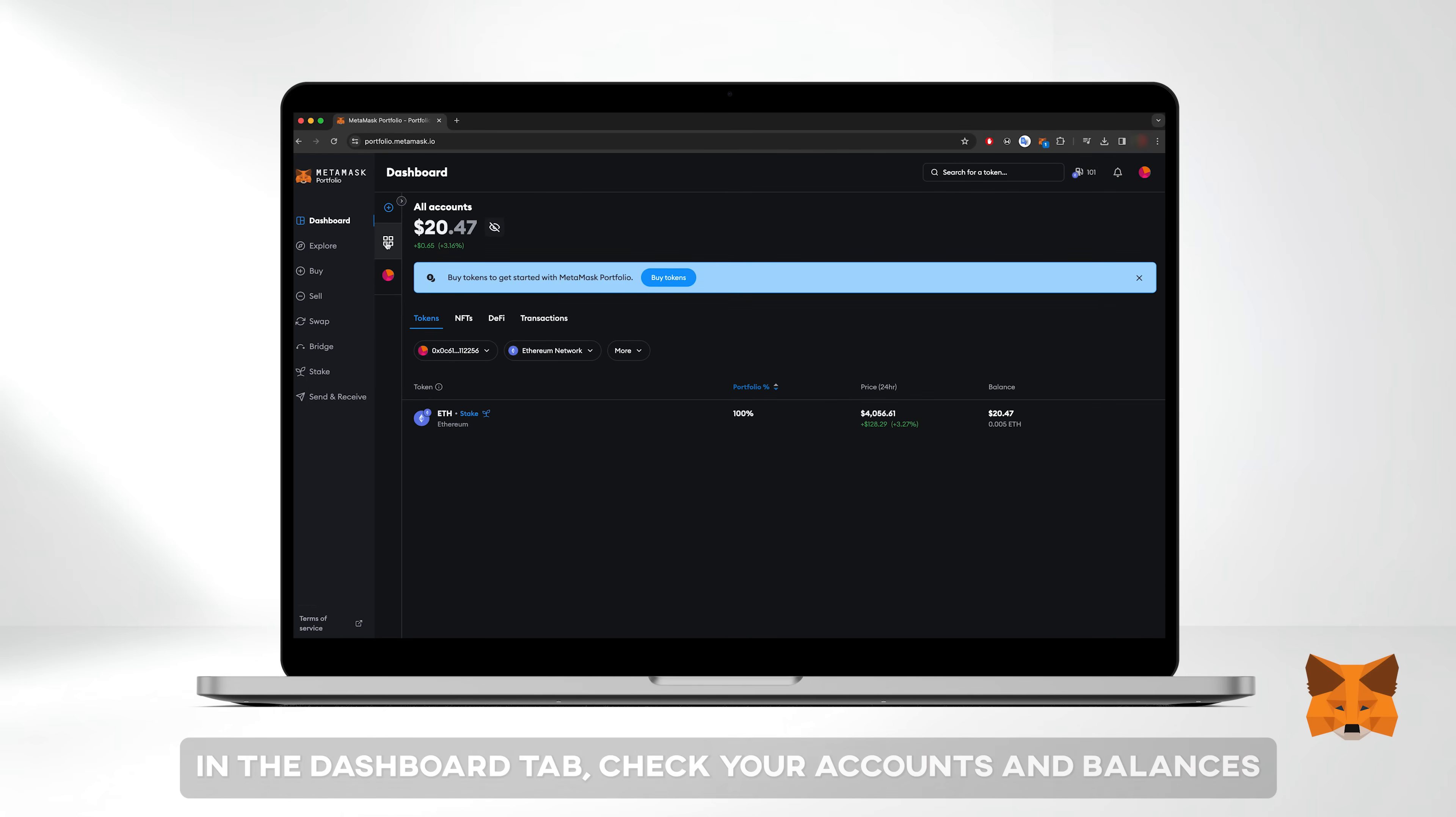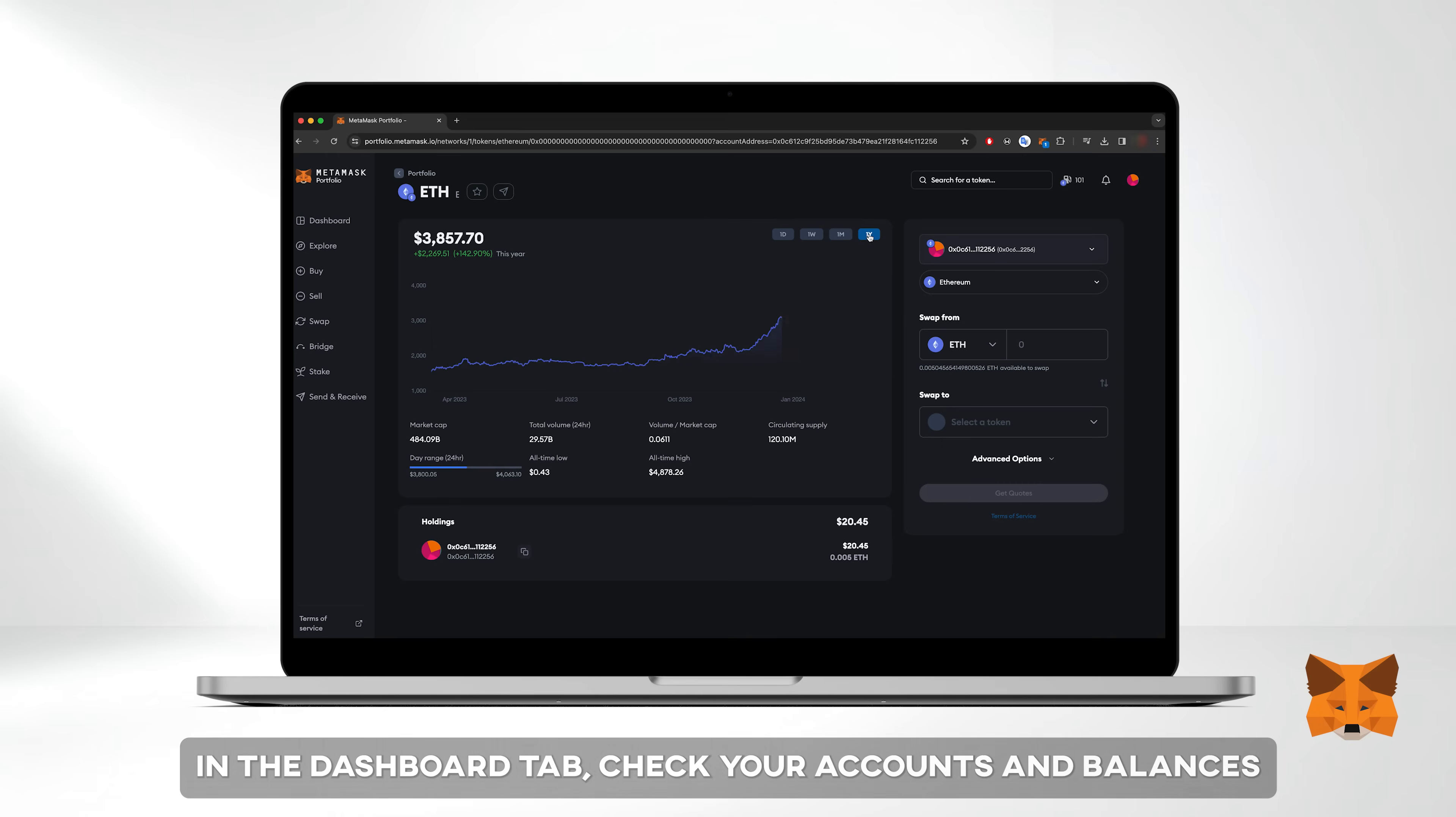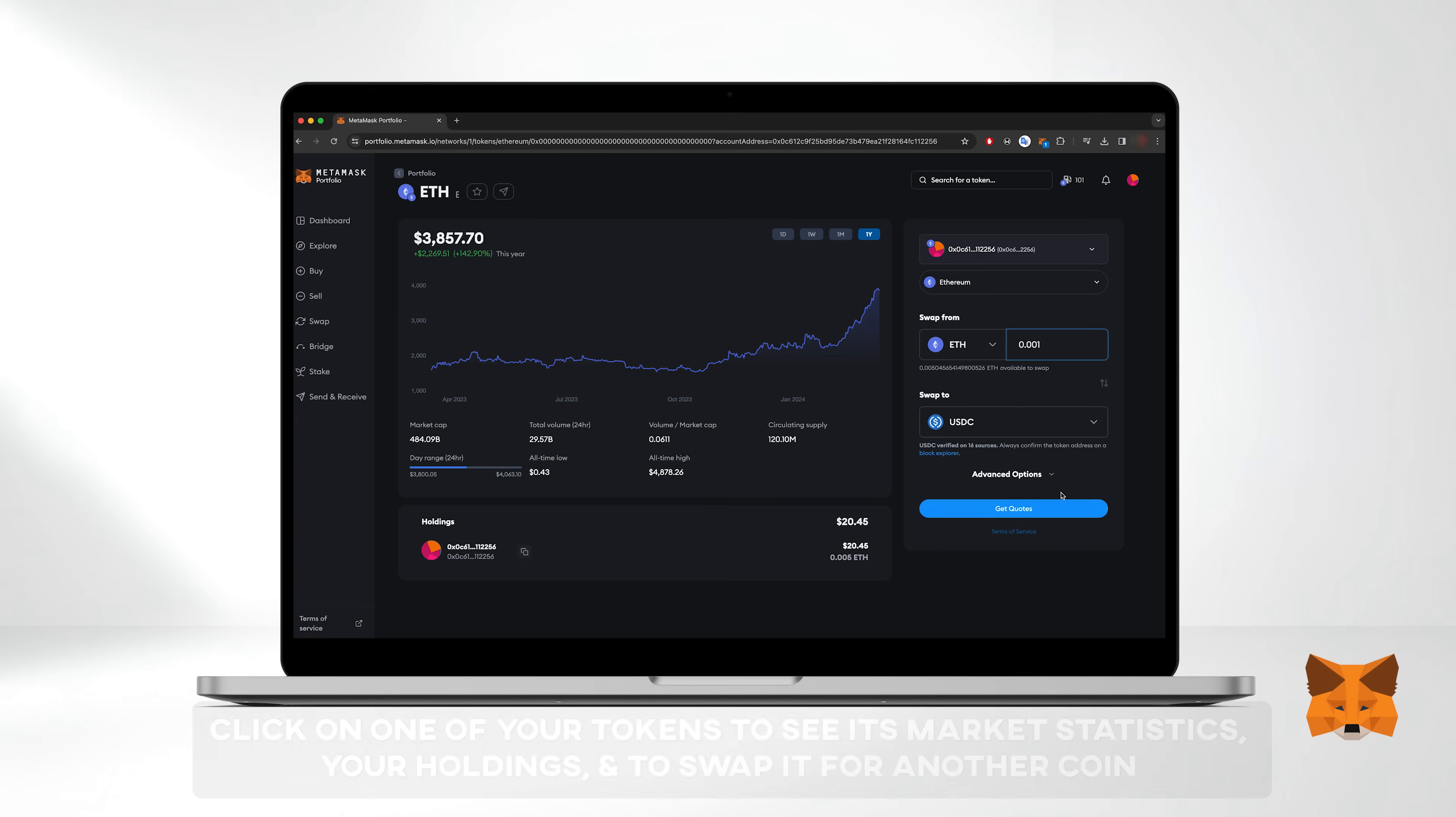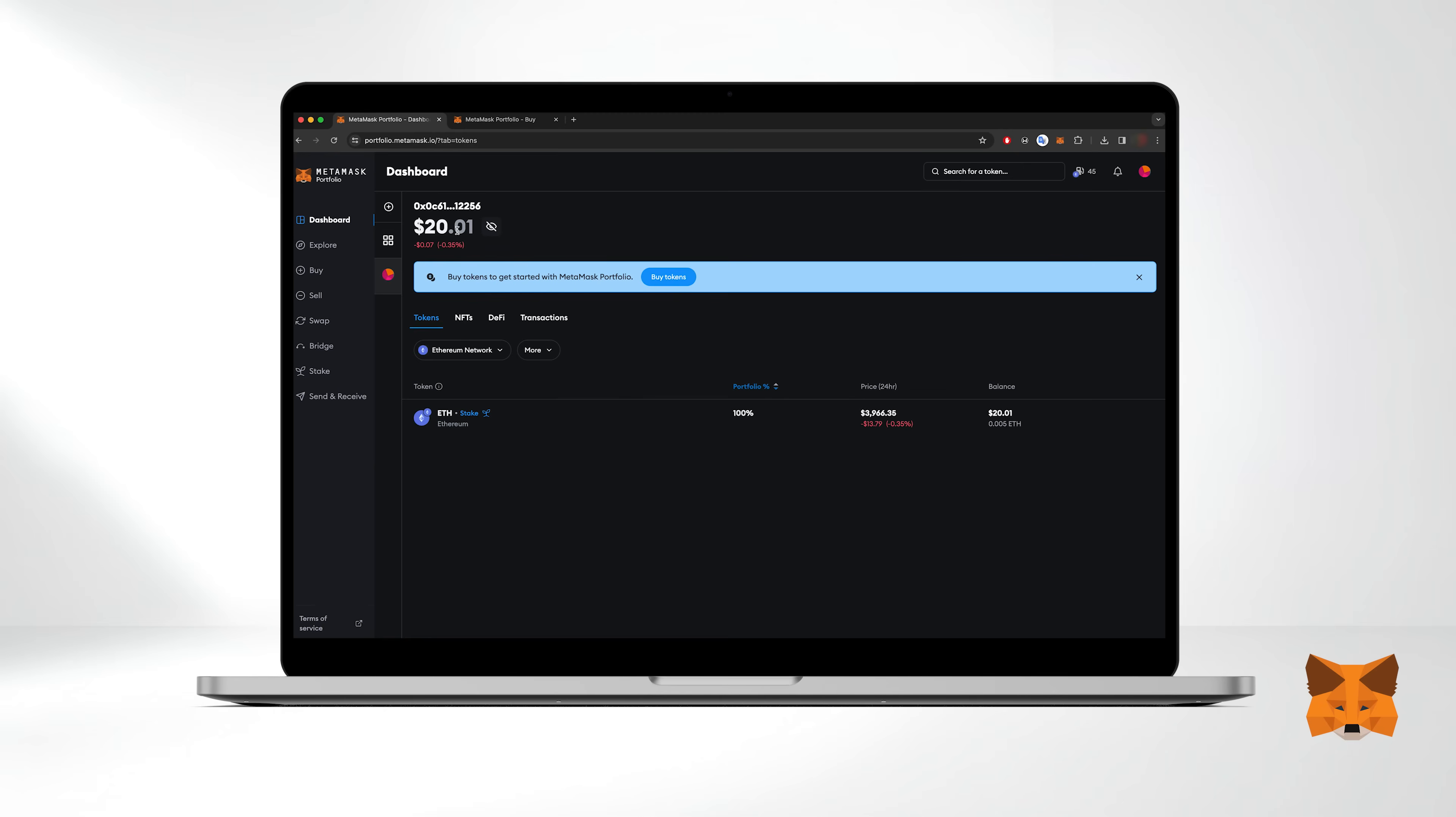In the dashboard tab, check your accounts and balances. If you click on one of your tokens, you can see its market statistics, your holdings, and even swap it for another coin. Now let's explore the rest of the features.